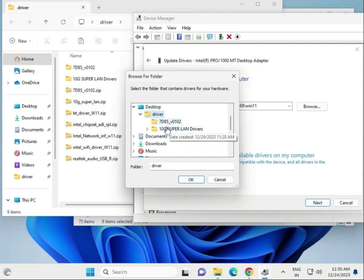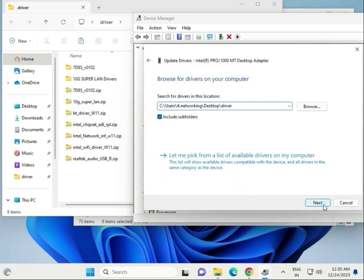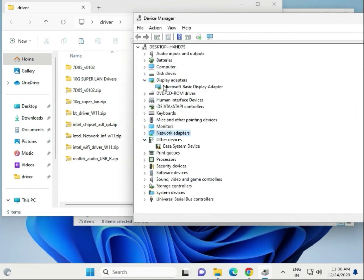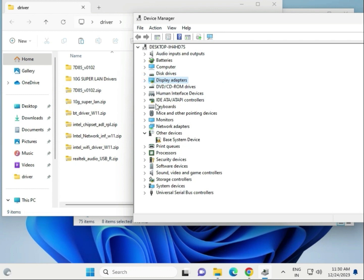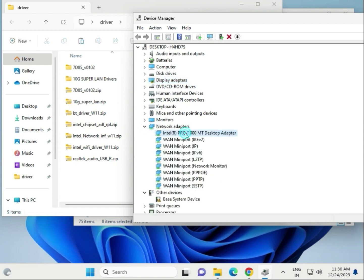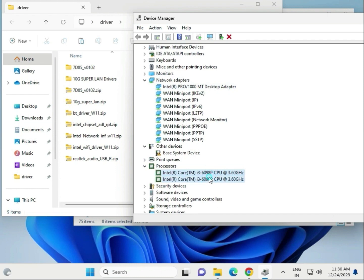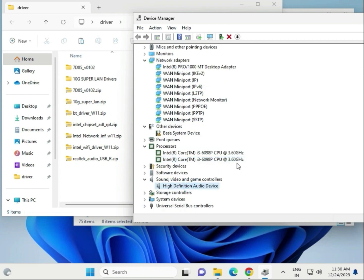If you extract first, it will show here. Select the driver folder, click Next and Next, then close. Install them one by one: first display driver, second network, then chipset, then processor chipset, Wi-Fi, and audio driver. Finally restart. It is all reinstalled. Thank you.